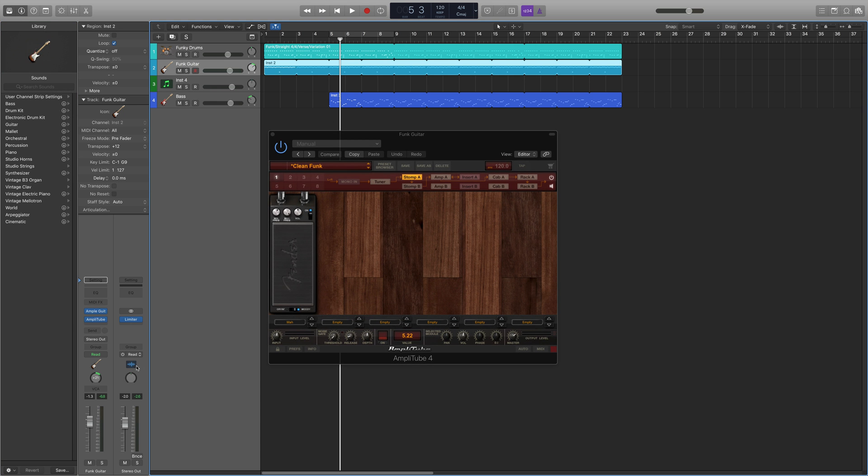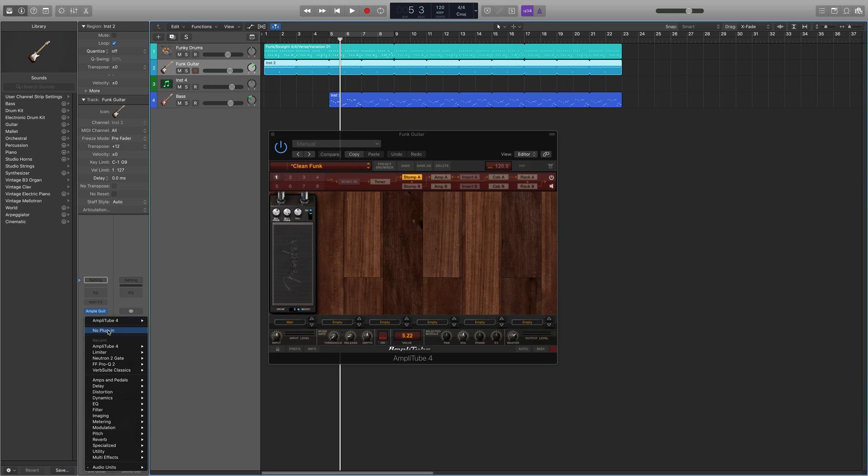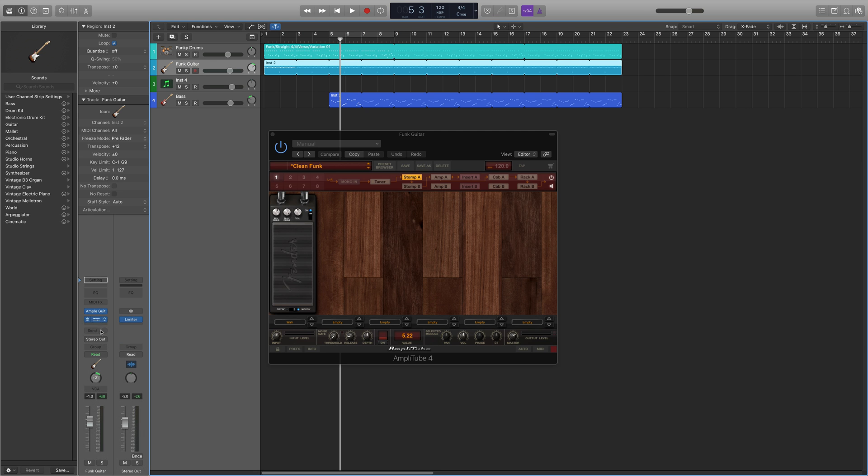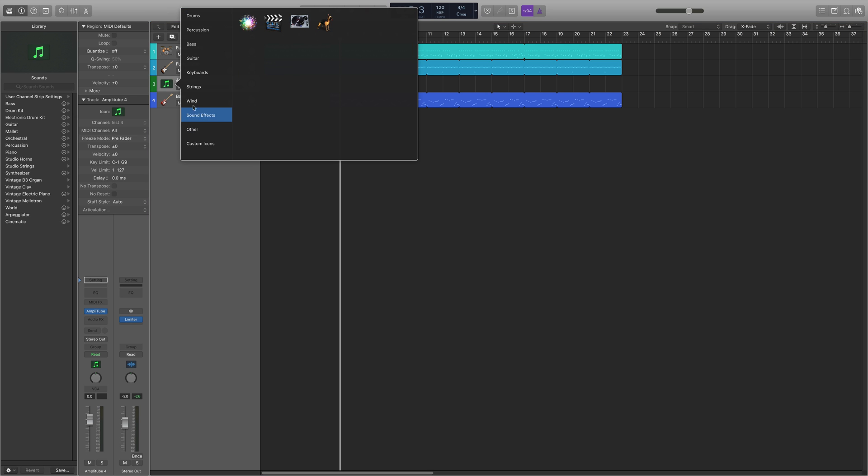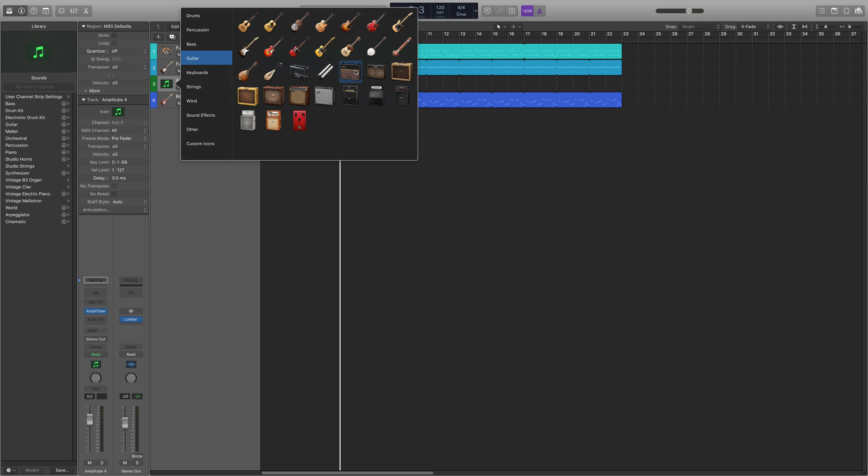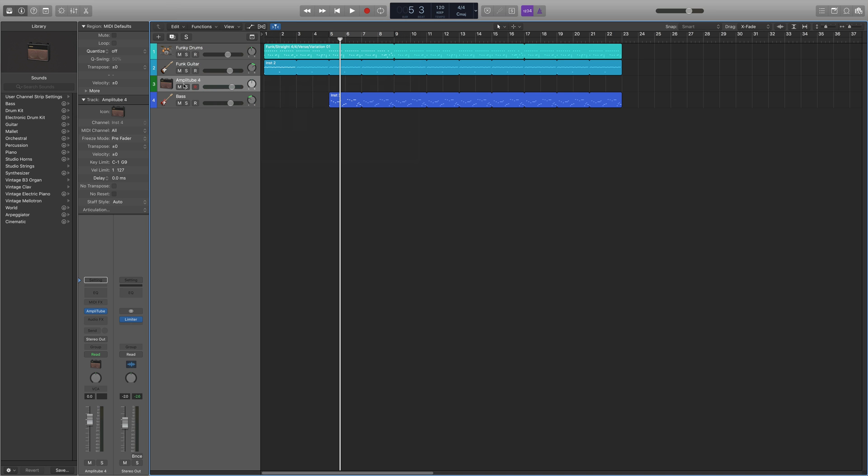So now you can go ahead and get rid of the instance of Amplitube within the funk guitar track because you don't need it. There you go.